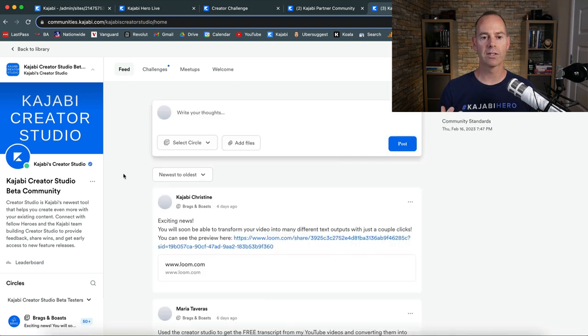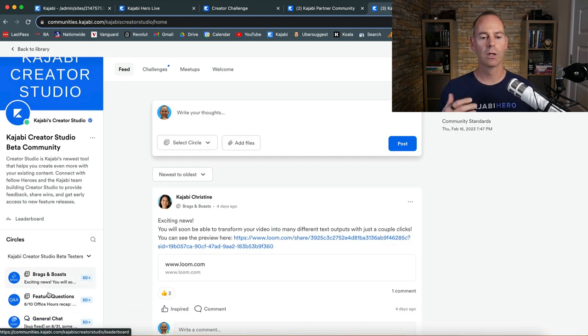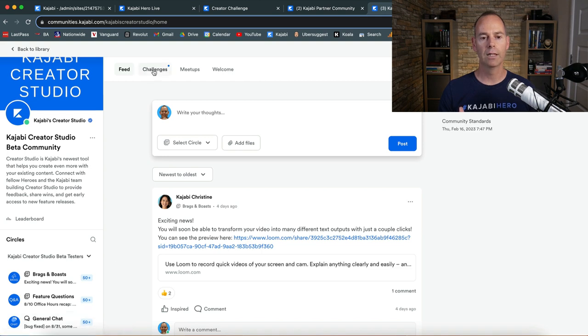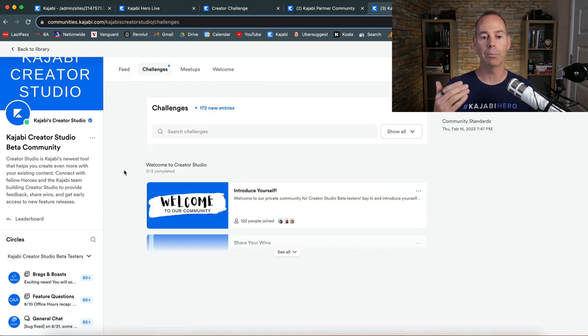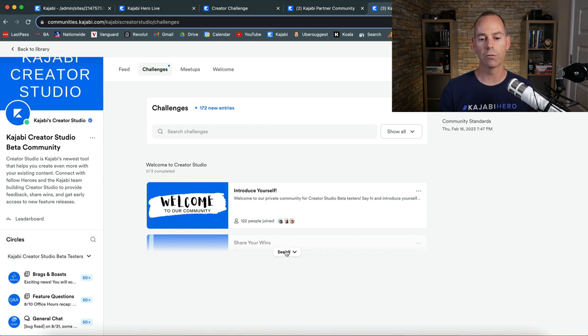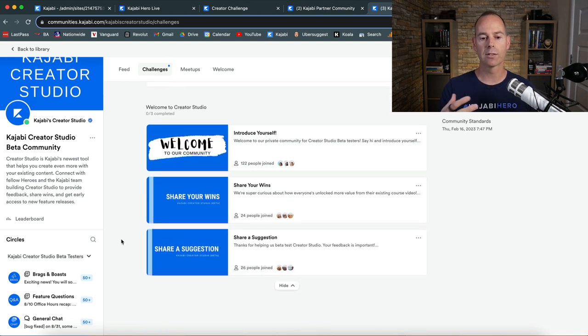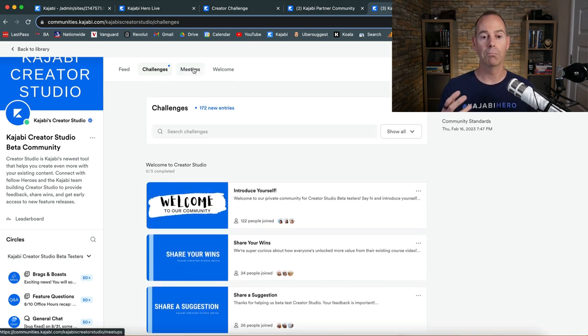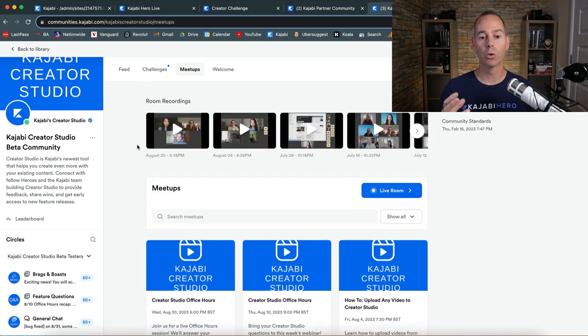Very similar. Then you've got feeds to try and elicit engagement. You've got different circles down here on the left hand side. You've got the challenges to try and actually get people to say who they are, introduce themselves, share your wins, share a suggestion. The meetups would be if they had any live calls, and these are all the call recordings.